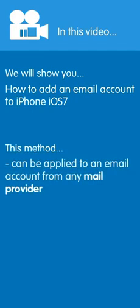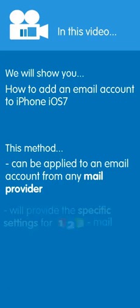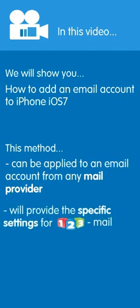This method can be applied to an email account from any mail provider. However, in this tutorial we will provide the specific settings for 123mail as well. Right, let's get started.